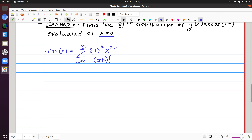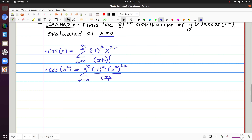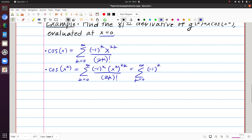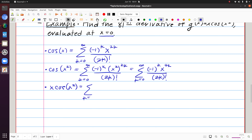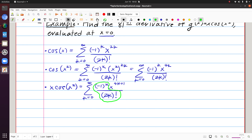That's cosine of x. For cosine of x², I use function composition, replacing x with x², giving (-1)^k · x^(4k) / (2k)!. Then to get g(x) = x·cos(x²), I multiply by x, which increases the exponent of x by 1, giving exponent 4k+1. So the Taylor series for g(x) is the sum of (-1)^k · x^(4k+1) / (2k)!. The coefficients of these powers of x give information about derivatives of g at 0.